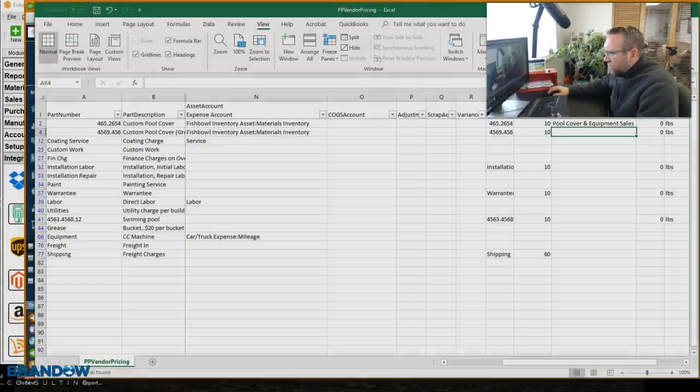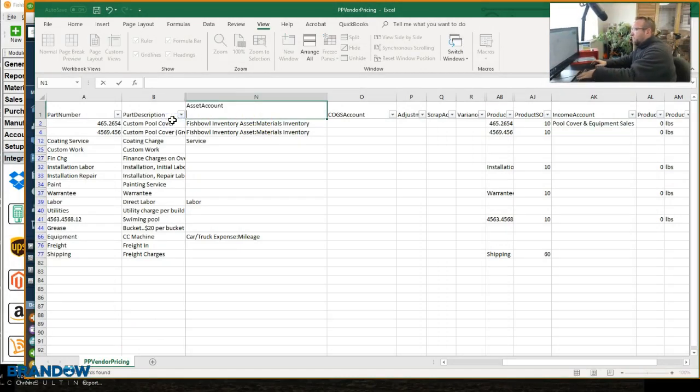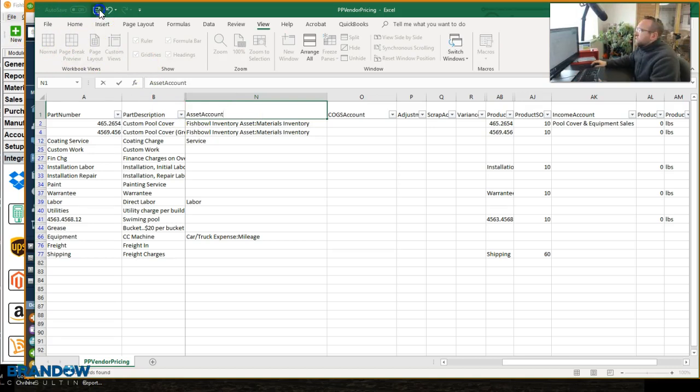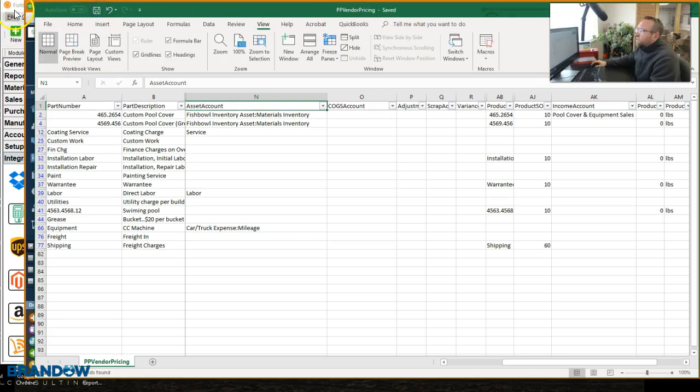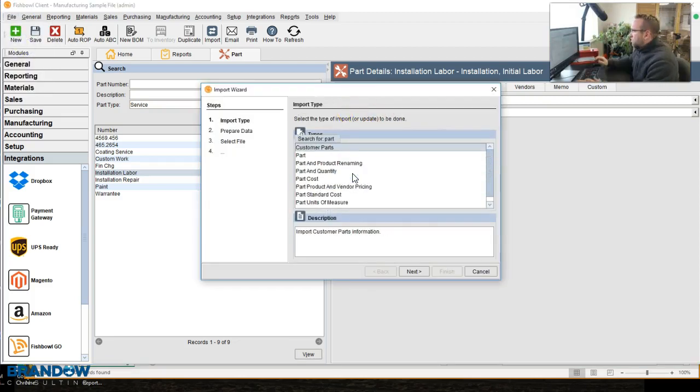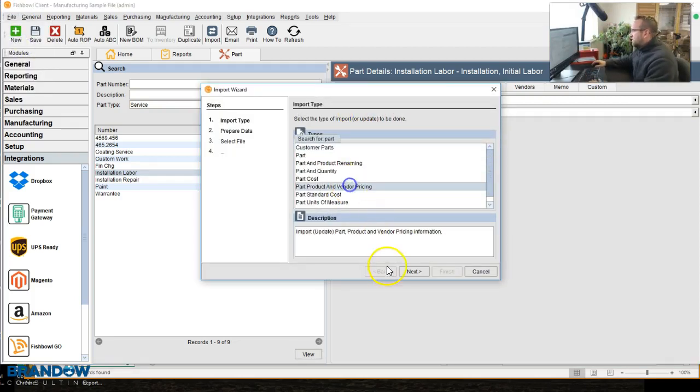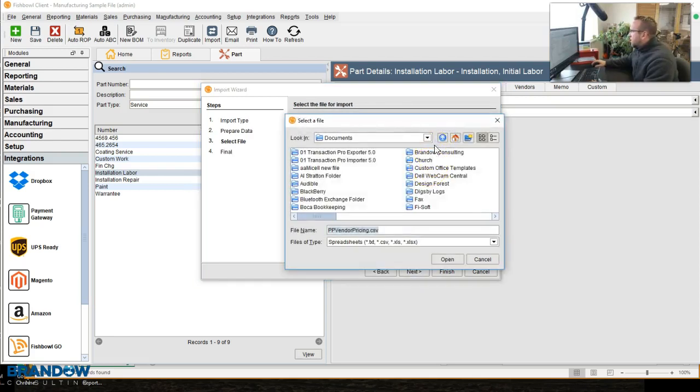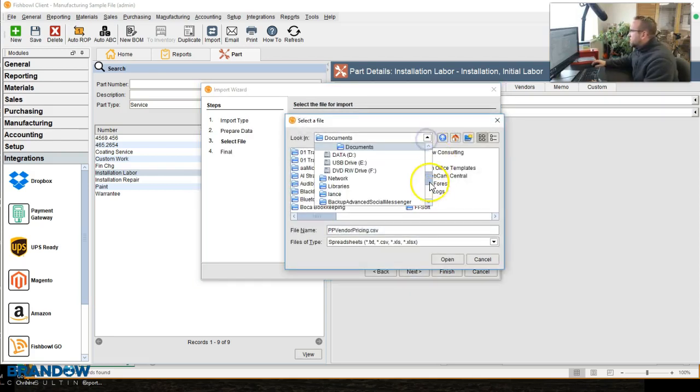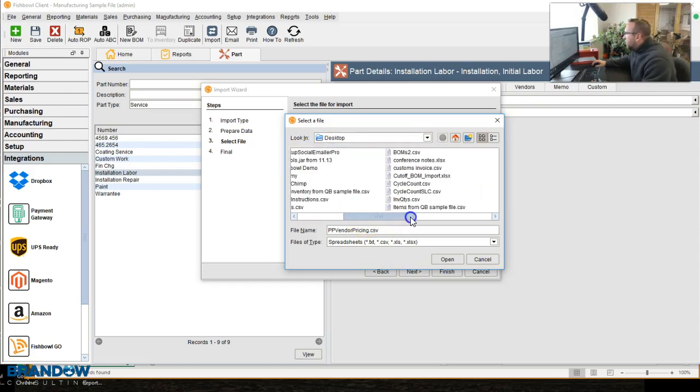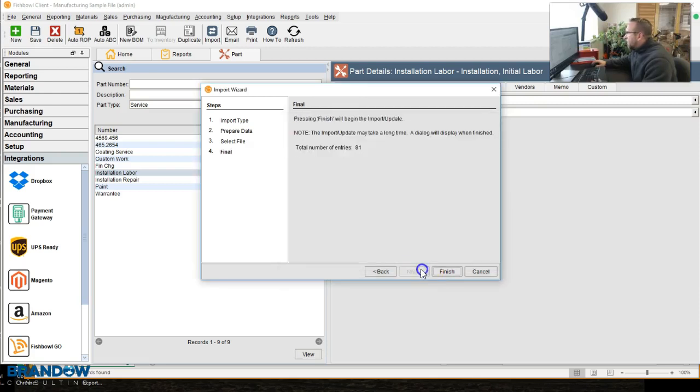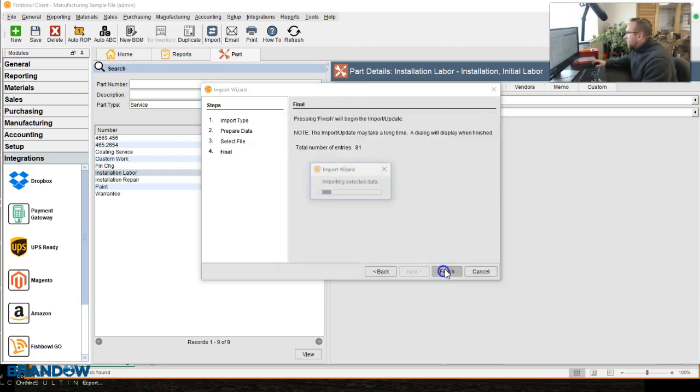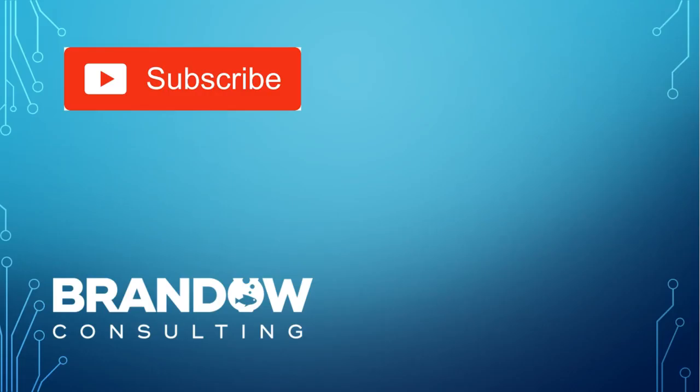So to import this into Fishbowl, we need to take this back off and save it. I saved that to my desktop. Then go to File, Import, Part Product Vendor Pricing, click Next, and browse to it, desktop, Part Product Vendor Pricing, Finish, Finish, and there you go.